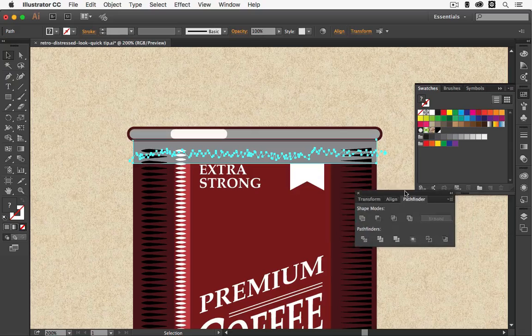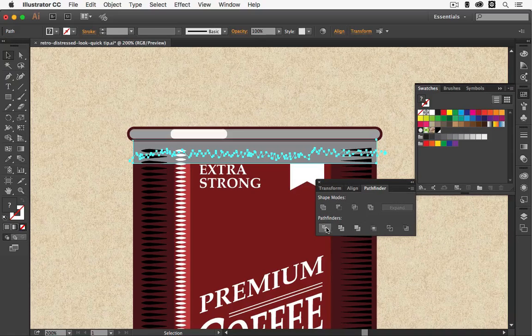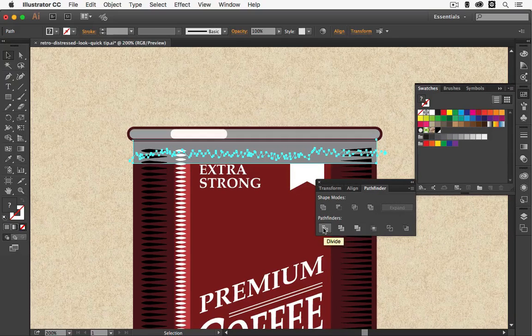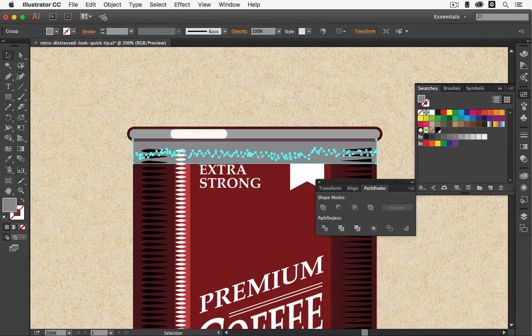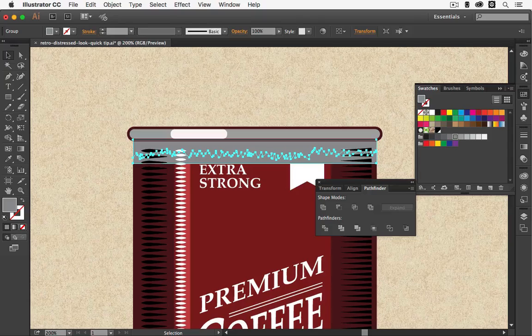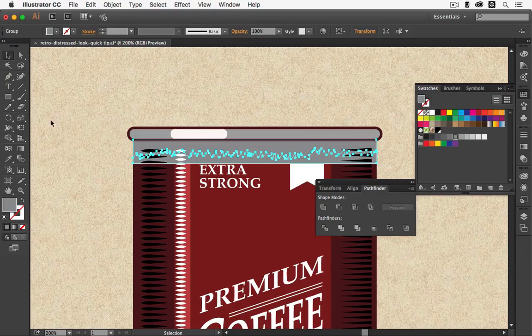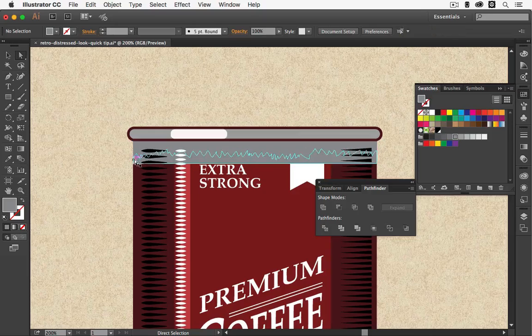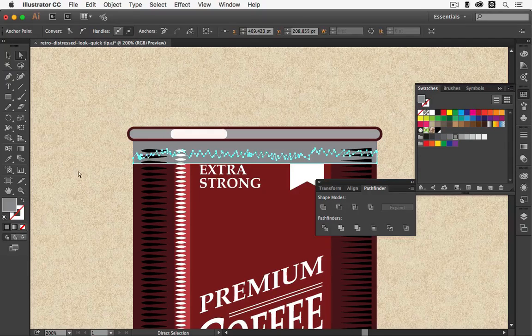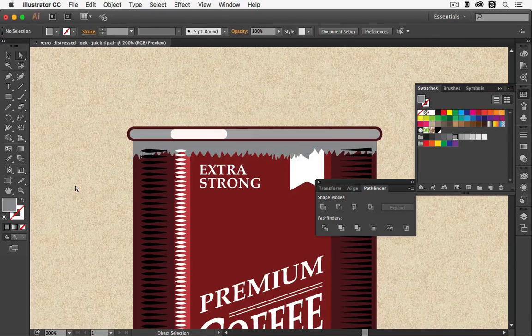Here in the pathfinder what we want to do is choose the divide button. Now we have two separate shapes. All we have to do now is select the white arrow tool and then select the bottom shape and hit the delete button on the keyboard.